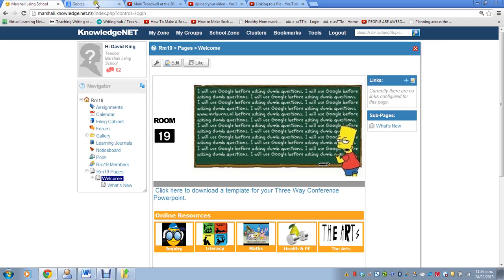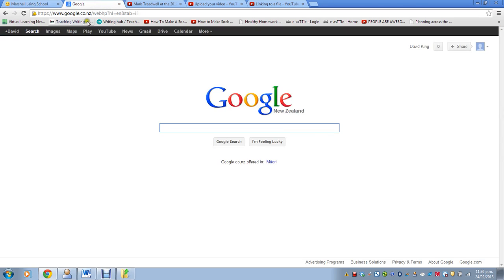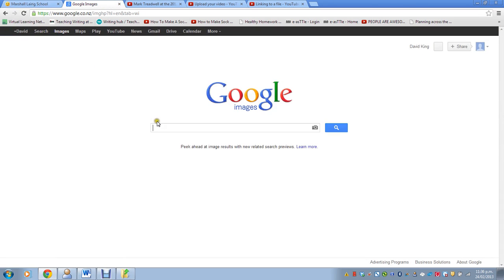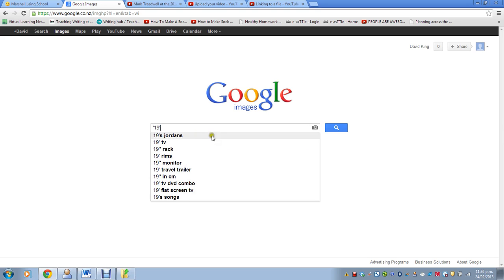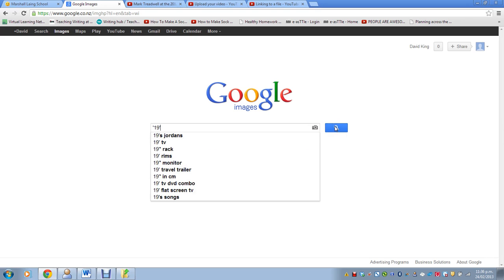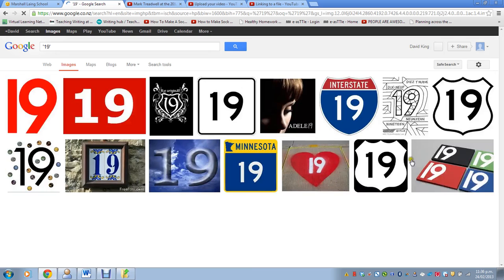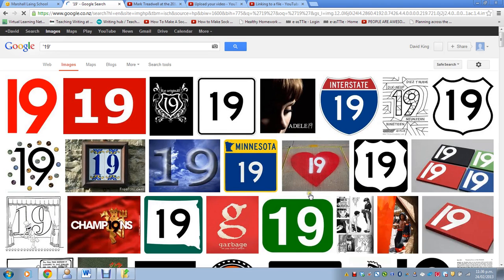So I'm going to go to Google and go to Google Images, and I want a new number 19. I'll push search, and here we have many different choices for 19.